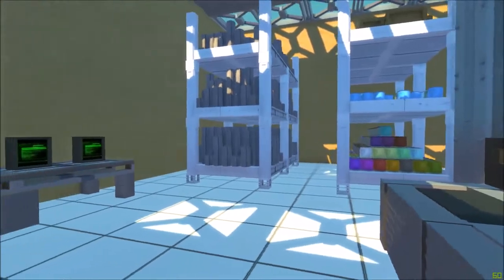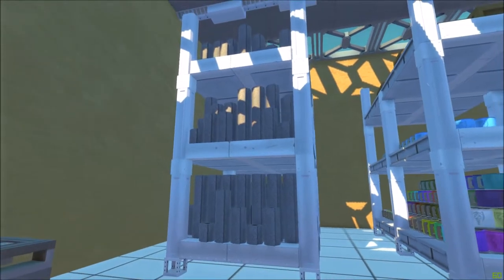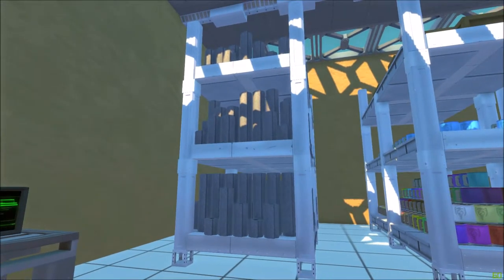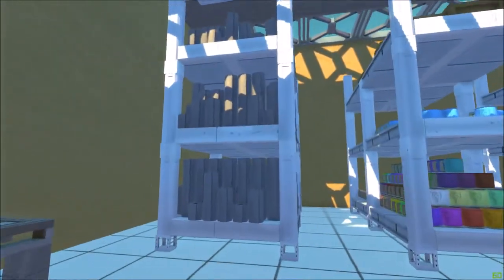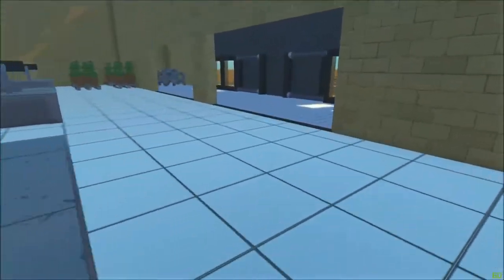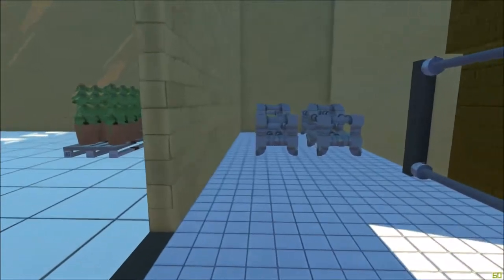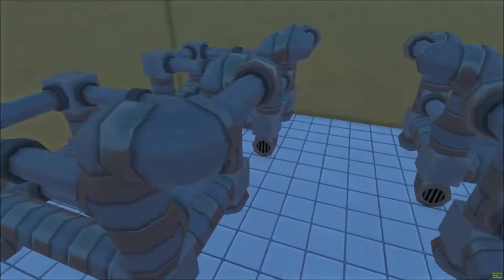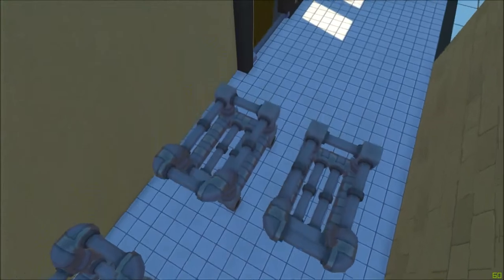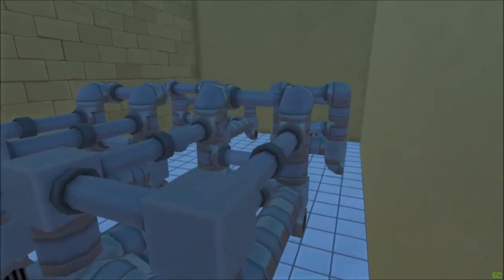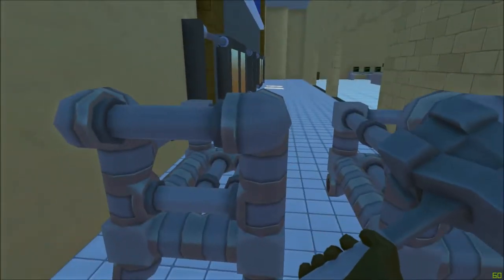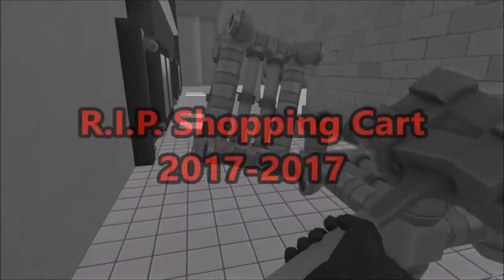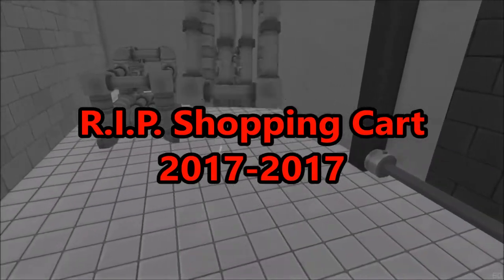Now before I move on to the toilet paper section, I'm going to show you one last thing. We have shopping carts over here. You can just pick up a shopping cart, hit it around, I don't know, just do whatever.